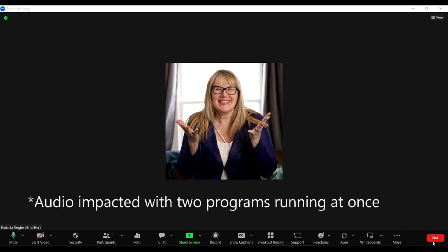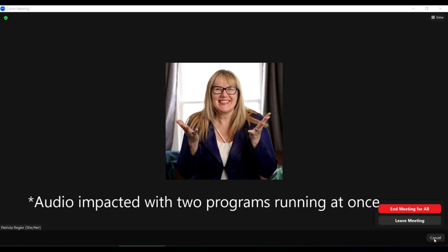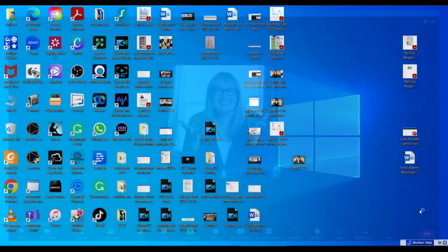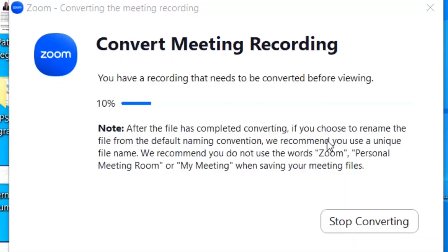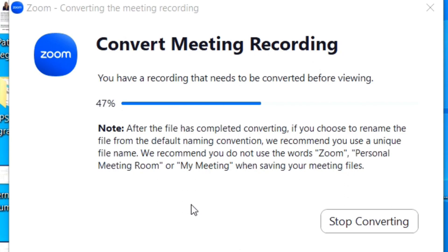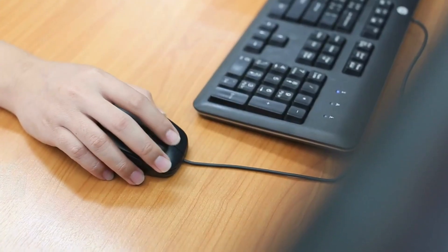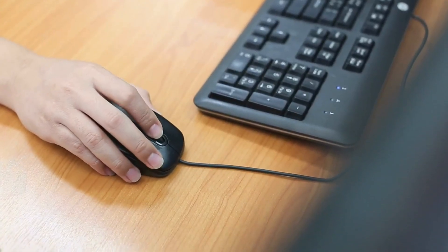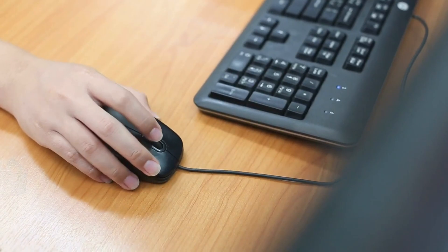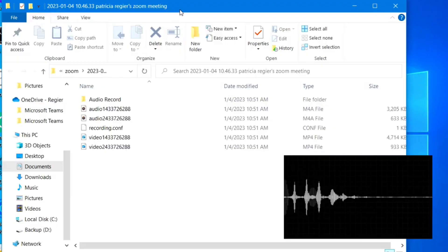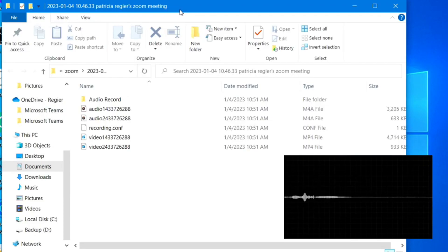Next, I am ending the meeting and then the file will be processed. So I hit end on the bottom right and meeting for all. And then you'll see that this converting meeting recording begins. And then I'll take you through where you will find that. It doesn't take very long if your recording isn't too long, but if you're talking for an hour, that file will be larger. At that point, you may want to have that file, especially if it's just an audio file, going to the cloud and I'll take you through how to share that.